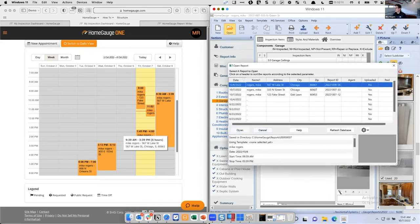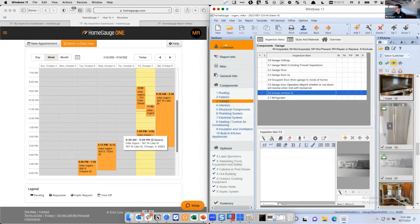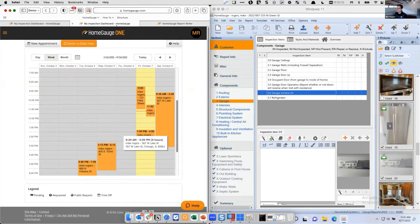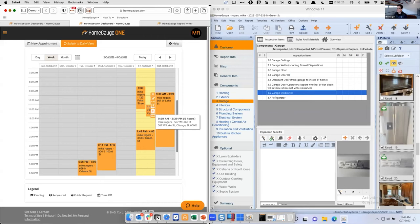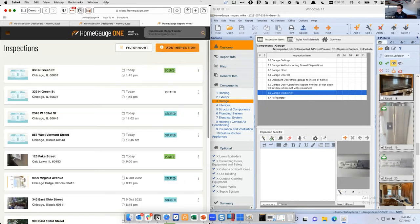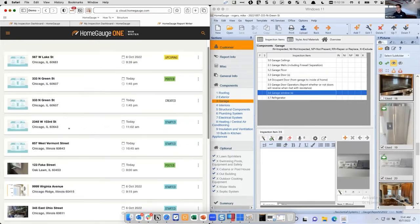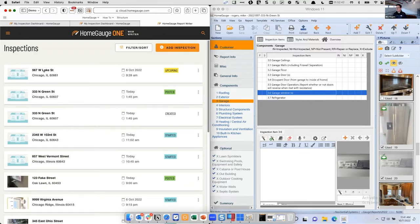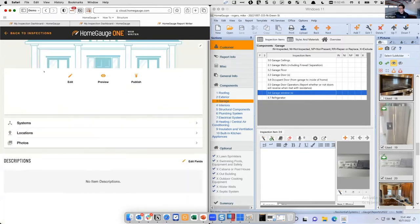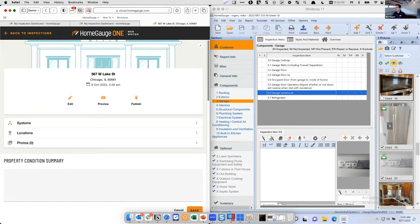On the Web Writer side, I just hit this little plus button from the appointment, and that's going to promote it into a Web Writer inspection automatically. I'll jump over here and refresh the page. There it is — 567 West Lake right at the top. I'm going to open this up and go through these side by side.